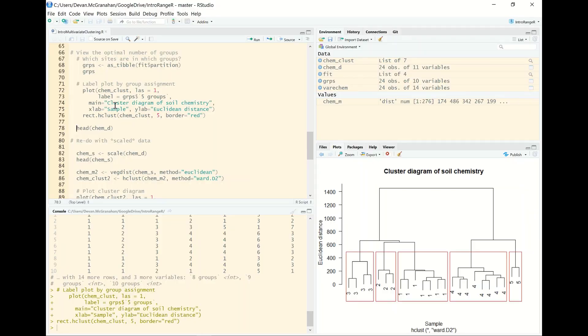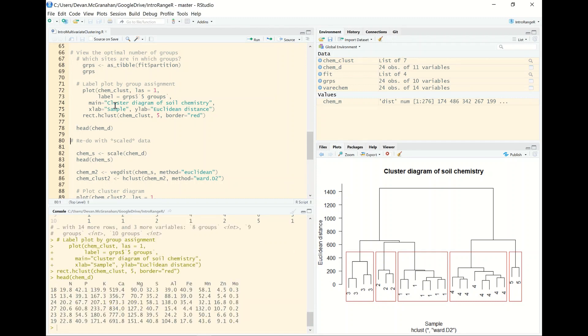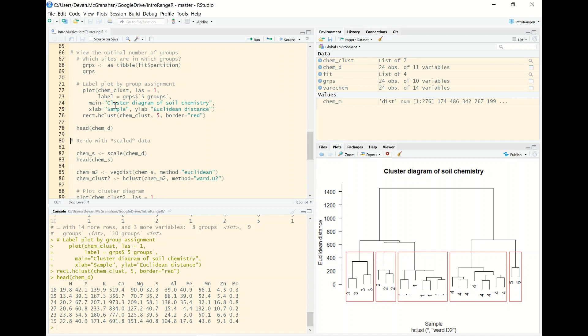One thing we need to remember about multivariate data is that there are a lot of options, and there's a lot of different ways to do things, and it's not always clear which one is the best, and we've already arrived at one of those decisions. We put the raw data into our initial k-means clustering algorithm. If we look here we can see that each one of these nutrients scores on very different scales. So we can look at say calcium, we have values of 519, 973, 834, whereas nitrogen is an order of magnitude lower 19, 13, 20, 20.